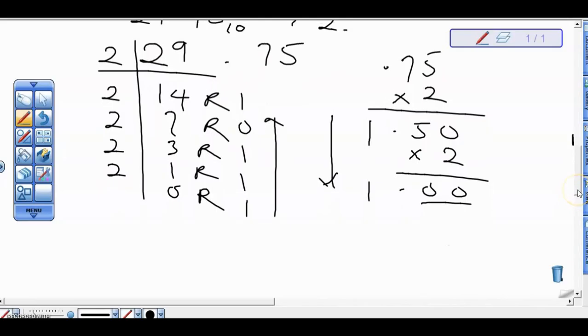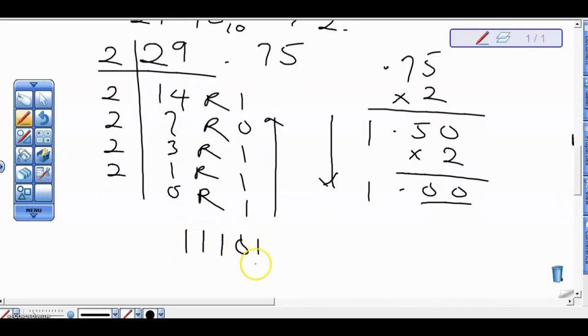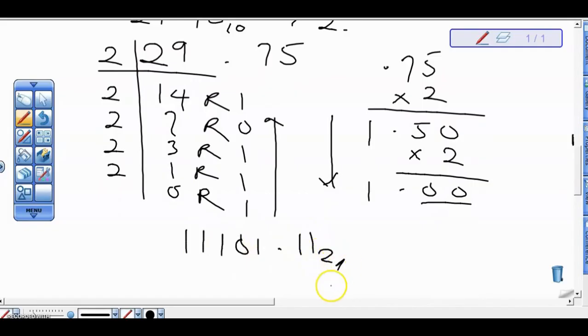Recall we take only the integer part at each step. So by doing that, at the end we have 11101.11 in base 2. So that's how that is done.